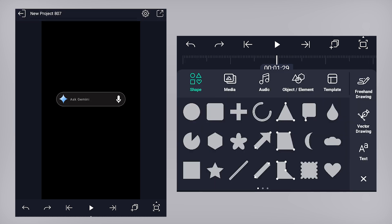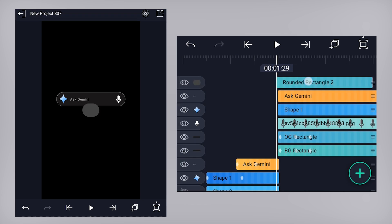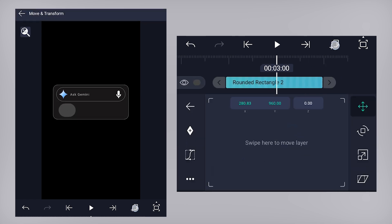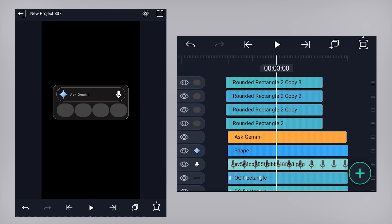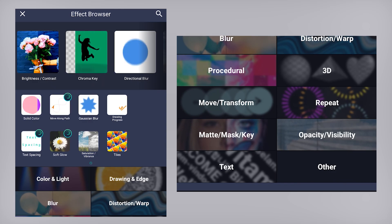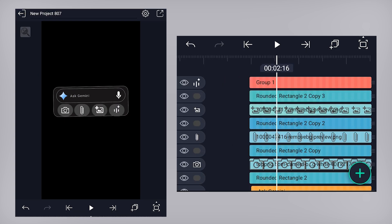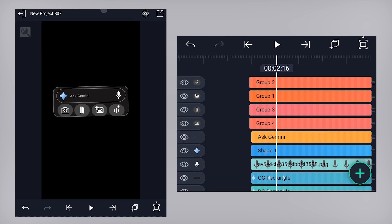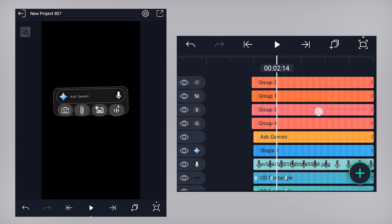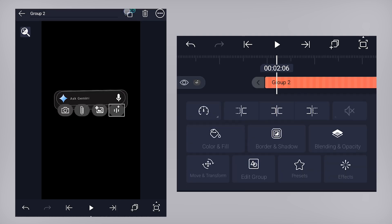Now let's add a new rounded rectangle shape, adjust its shape, choose its color, and position it on the background rectangle. Make 3 more copies and position them side by side. Now we need to add some logos on these rectangle shapes. Place the logos on their respective rectangles. Select the logo and rectangle layer and group them — do the same for the rest of the layers. Now let's add a null object and parent these group layers to the null layer.